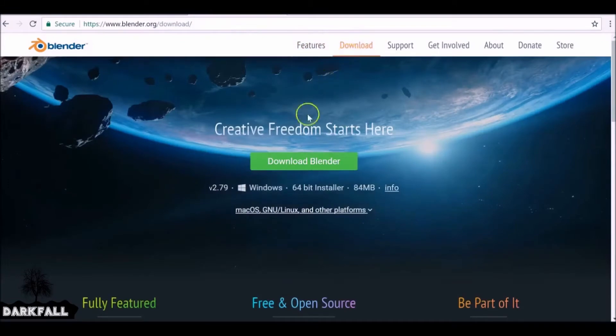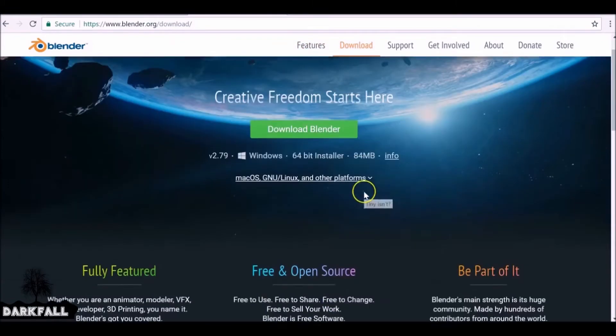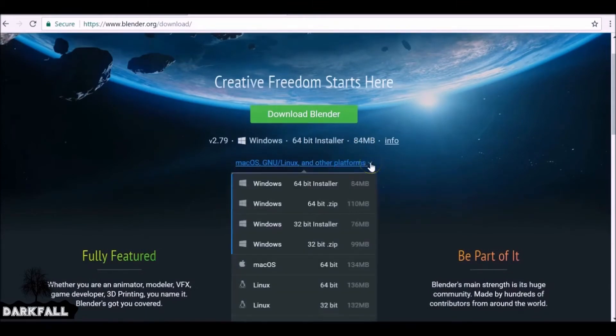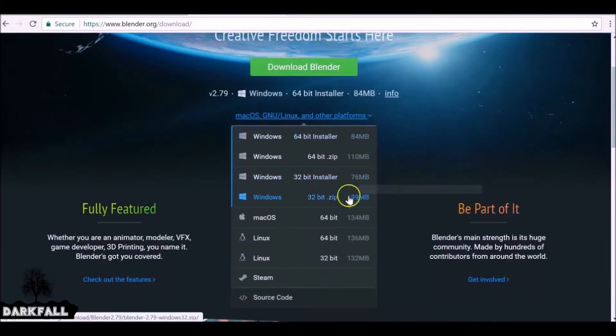Let's go ahead and download the new version. So that's okay for me, but if you want to change the system and the platform you can go ahead and change that now and download.